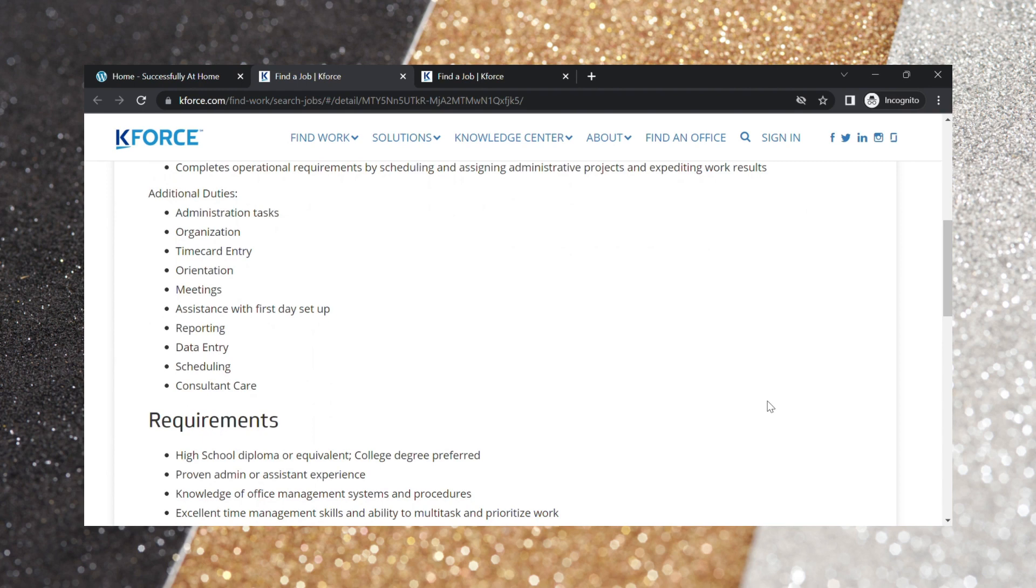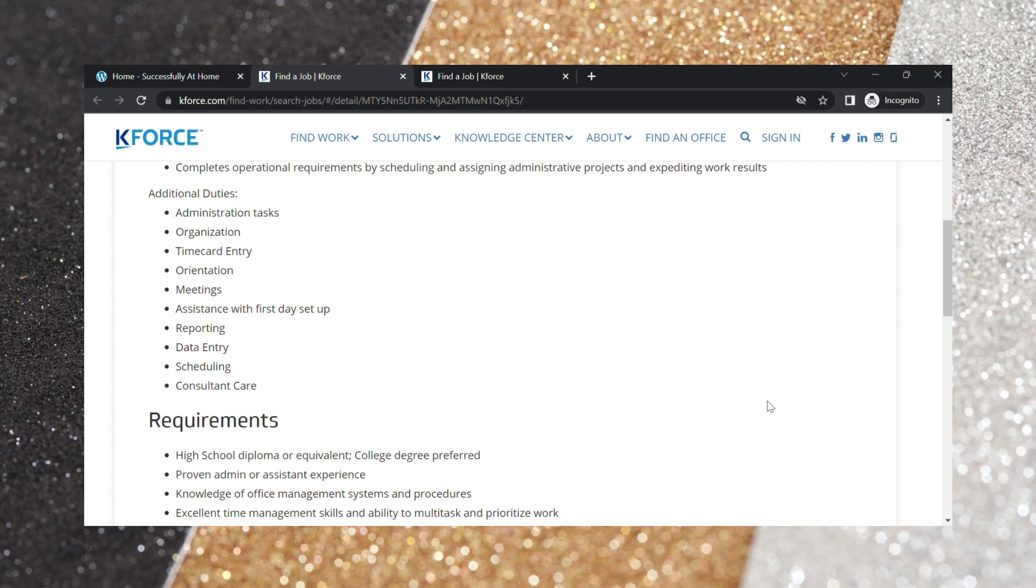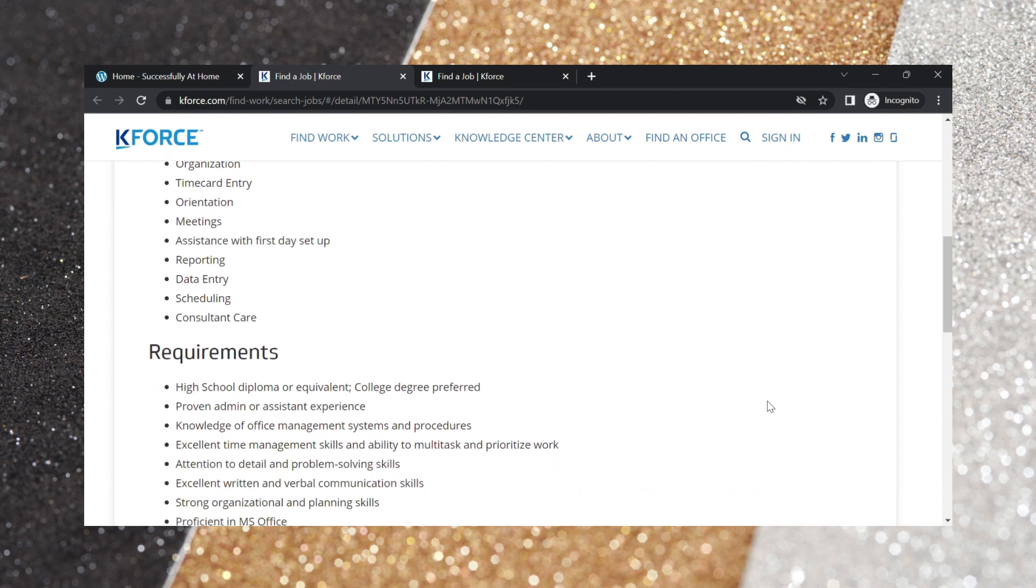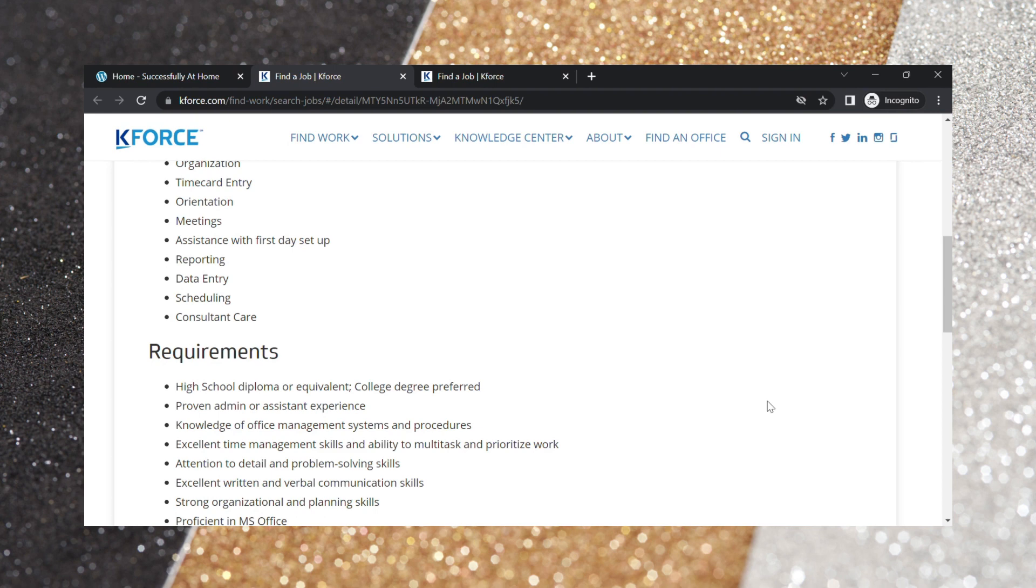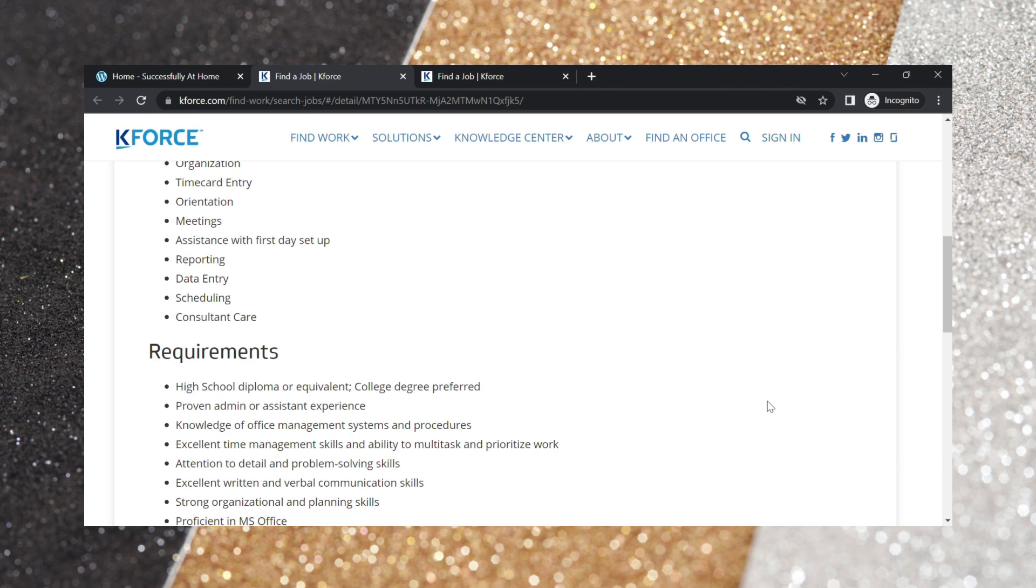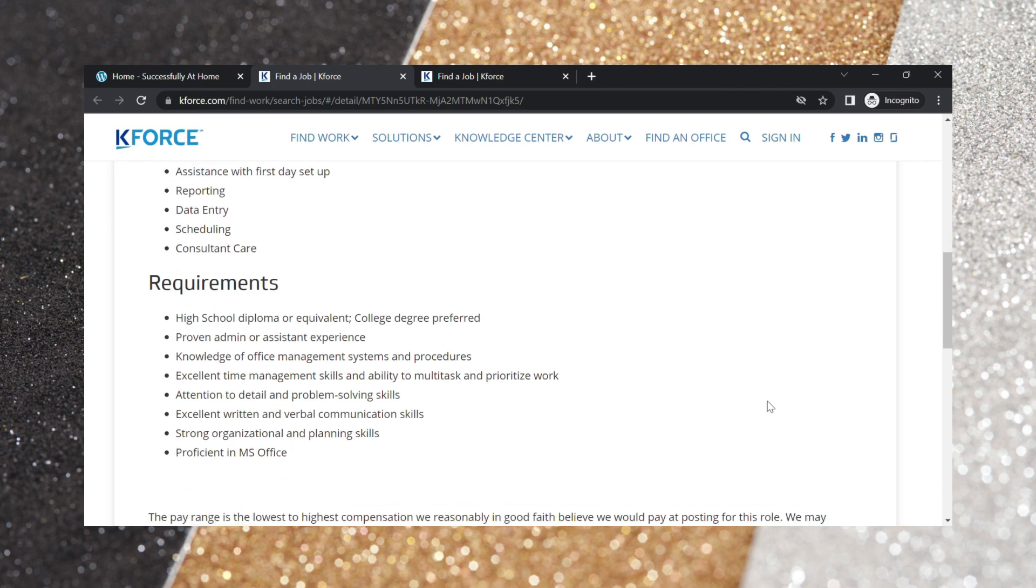So requirements. High school diploma or equivalent, college degree is preferred, but definitely not required. Proven admin or assistant experience. Knowledge of office management systems and procedures, as well as excellent time management skills and ability to multitask and prioritize work. Attention to detail and problem solving skills. Excellent written and verbal communication skills, as well as strong organizational and planning skills. Proficient in Microsoft Office.